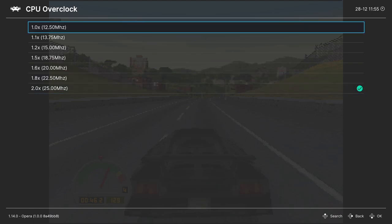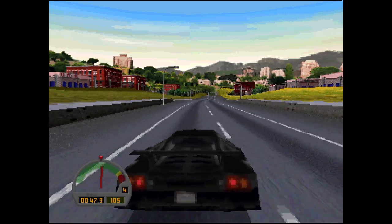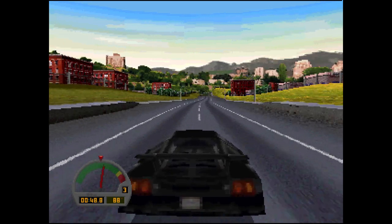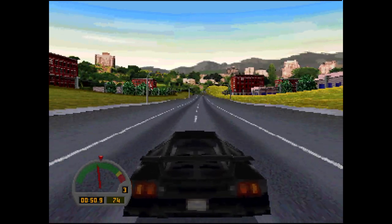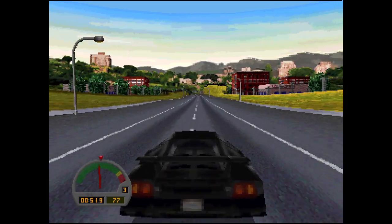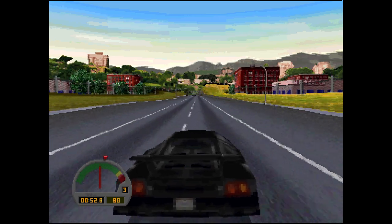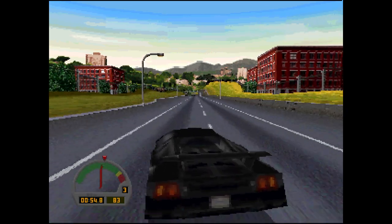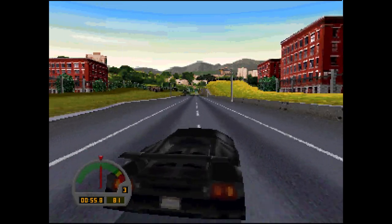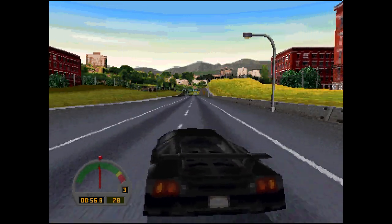But just to show you real quick, here is Need for Speed running at that 2x overclock. And you can see that the game is just running a heck of a lot smoother than it did before.